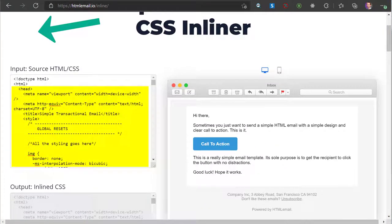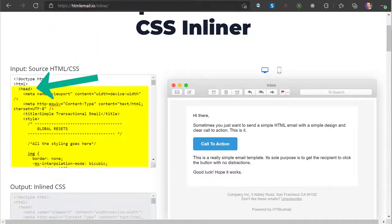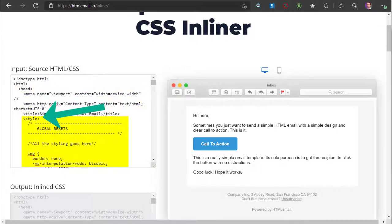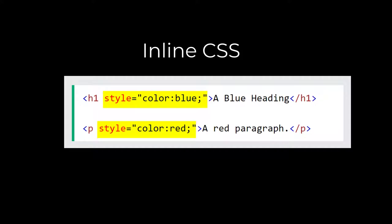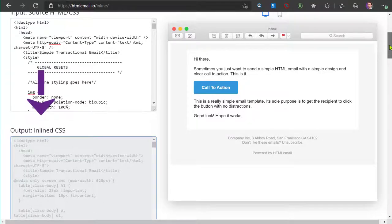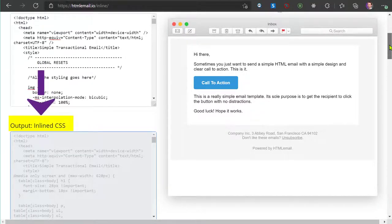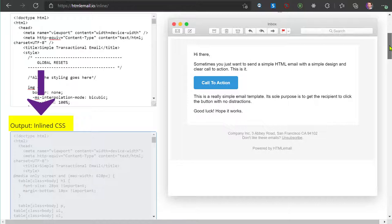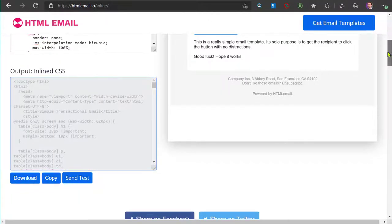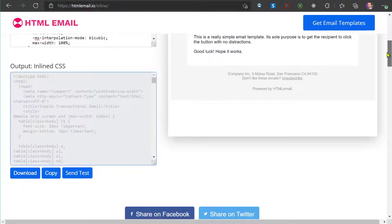Some email clients strip out head and style tags from emails. So it's best to have your CSS written inline within your markup. Writing inline CSS is time consuming and repetitive, so it's best to use a conversion tool called CSS Inliner to automatically inline your email's CSS.